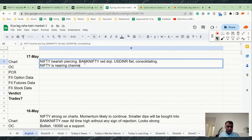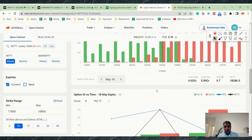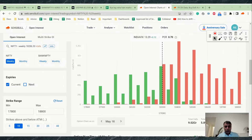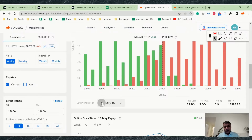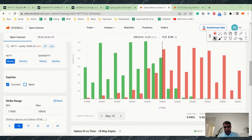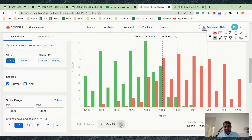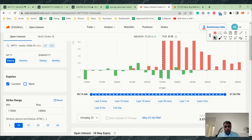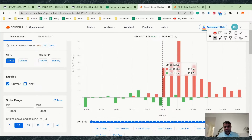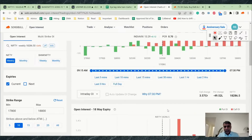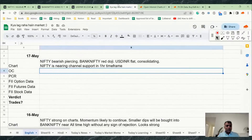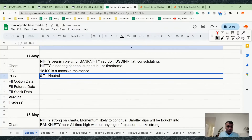Nifty is nearing channel support on the one-hour time frame. The entire option chain has gone full reverse — this could be profit booking since we're near the top of the channel. The level of 18,300, which was support yesterday, is no longer support. Now 18,400 has become a massive resistance because of large call addition there. PCR is 0.7, which is neutral to slightly negative.